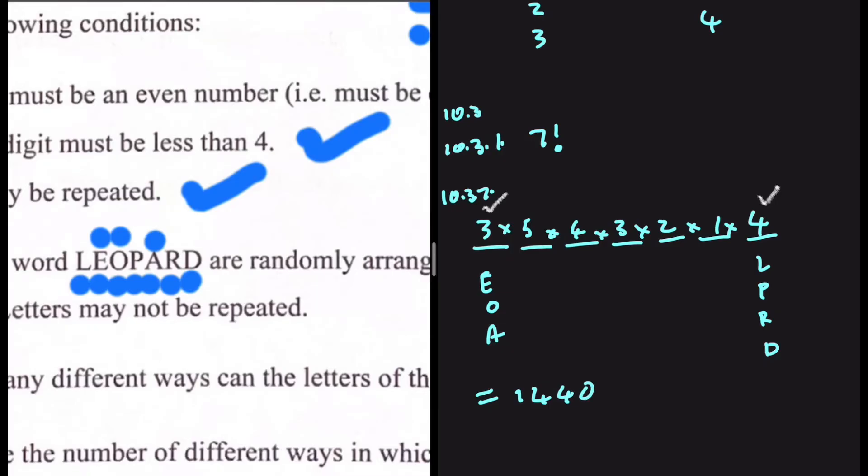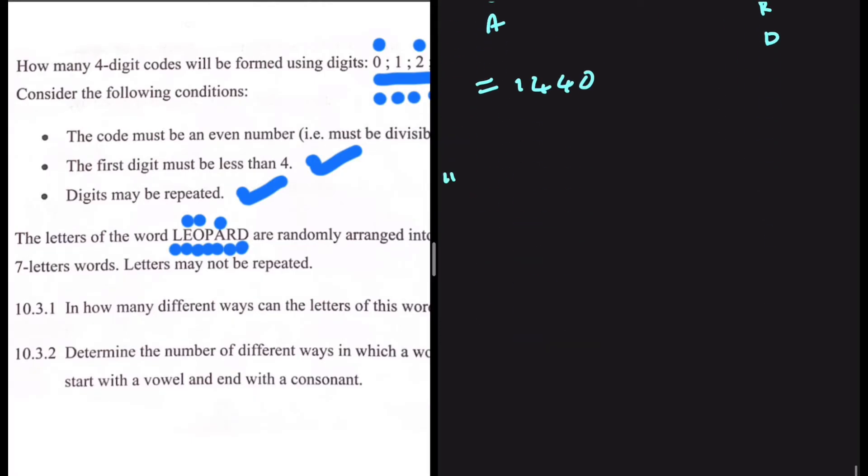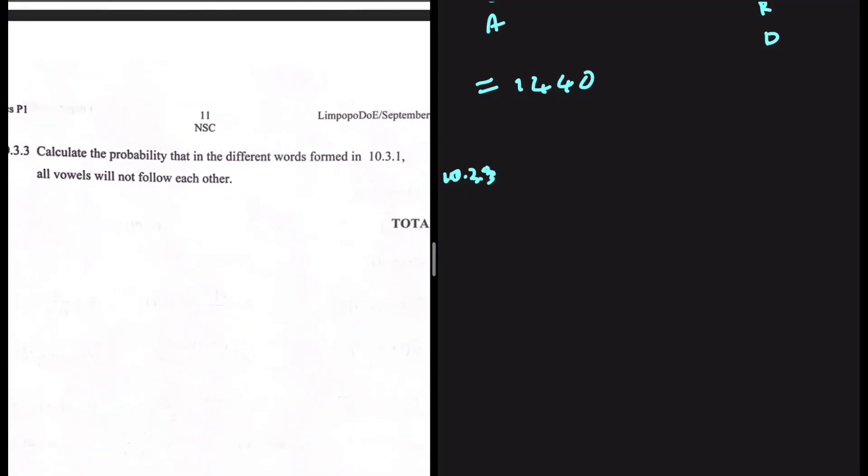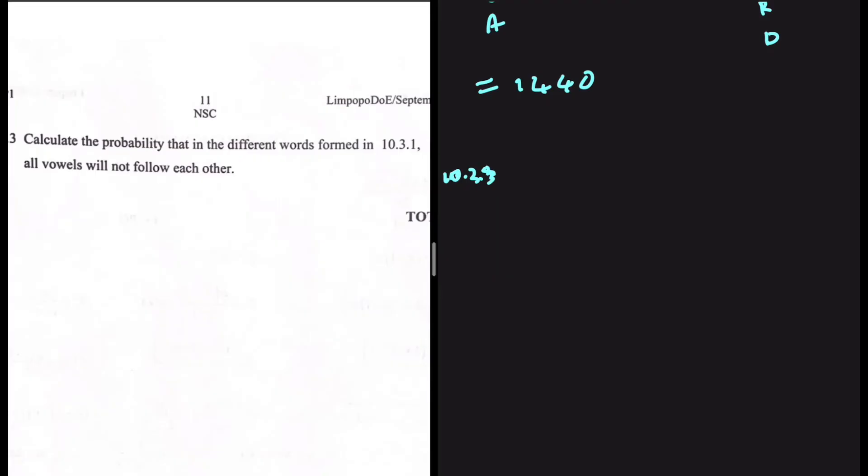The last question, 10.3.3: calculate the probability that in the different words formed in 10.3.1, all vowels will not follow each other. It's very difficult to count 'will not' directly compared to counting 'will.' The probability of an event not occurring is equal to one minus the probability of that event occurring. So we can calculate the probability of the vowels following each other, and then the probability of the vowels not following each other will be one minus that.